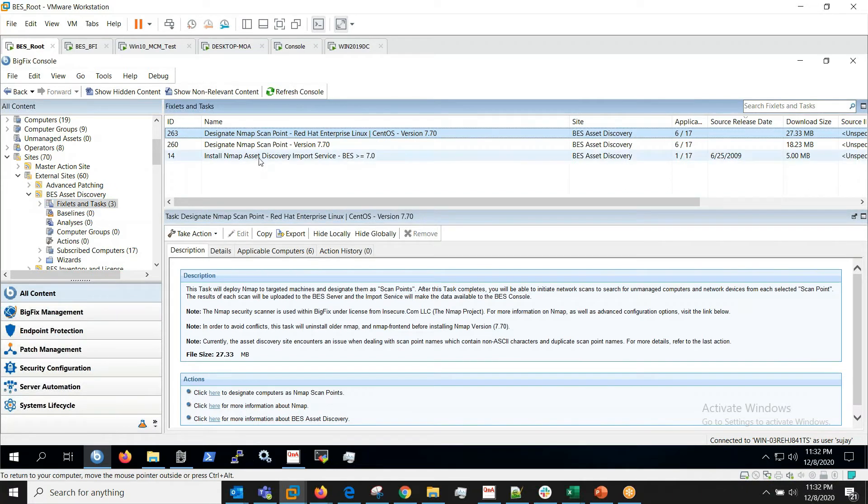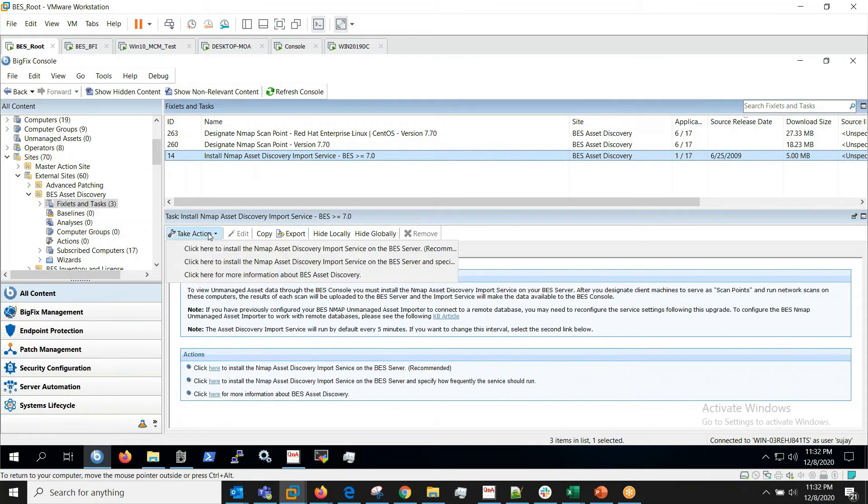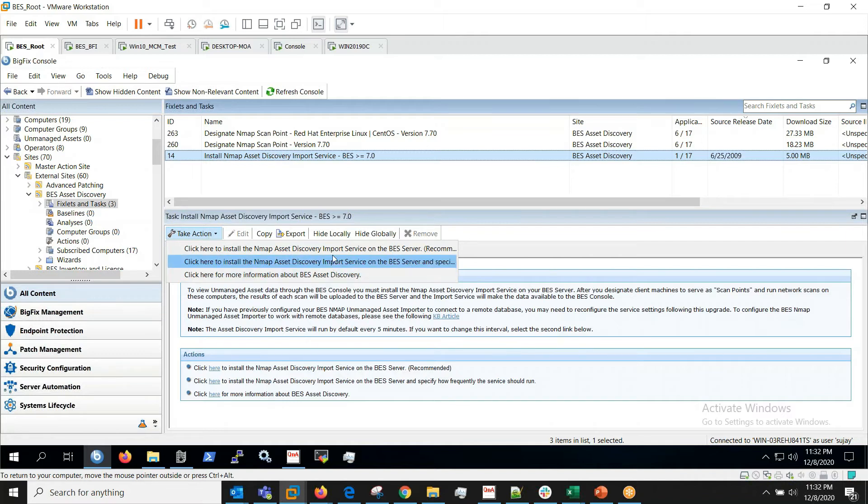Here we will run Install and Map Asset Discovery Import Service on our root server. Once we click on Take Action we'll be given with a couple of options here.